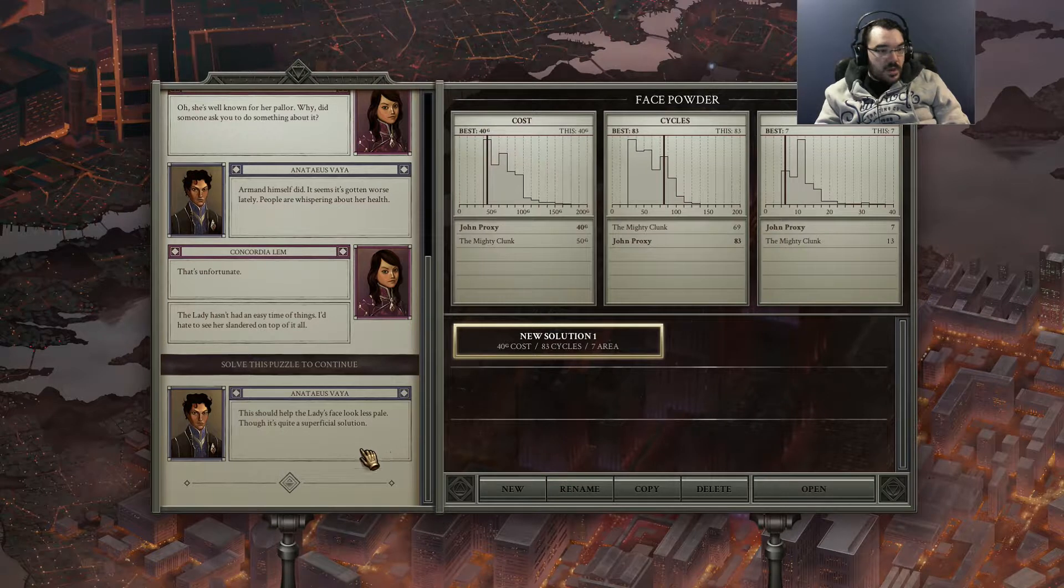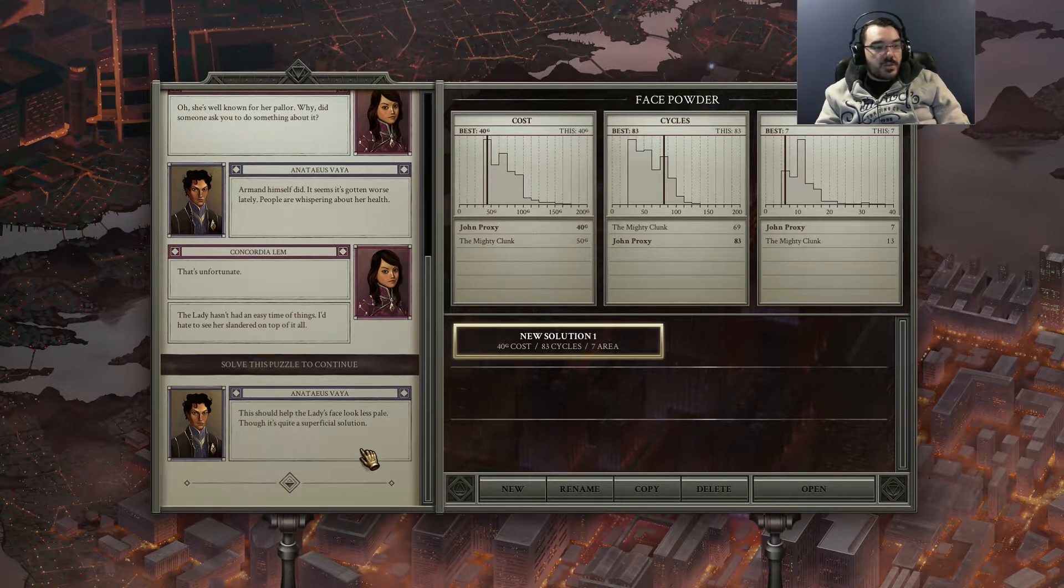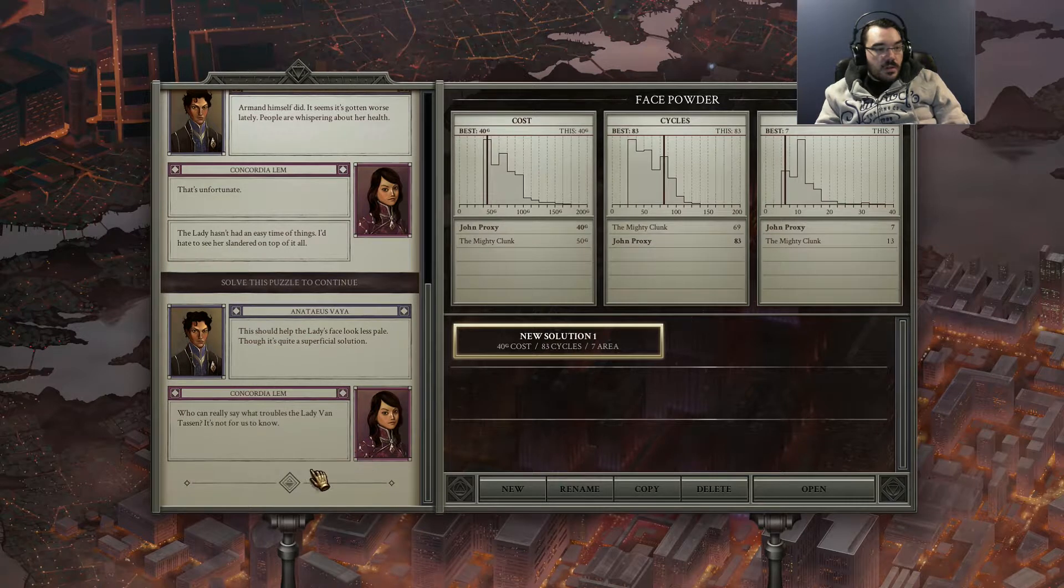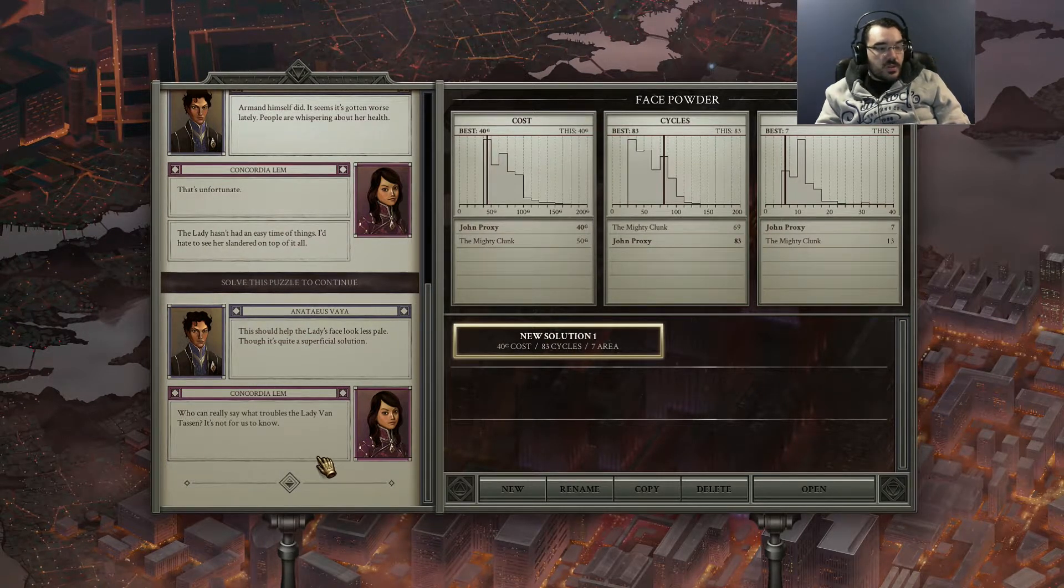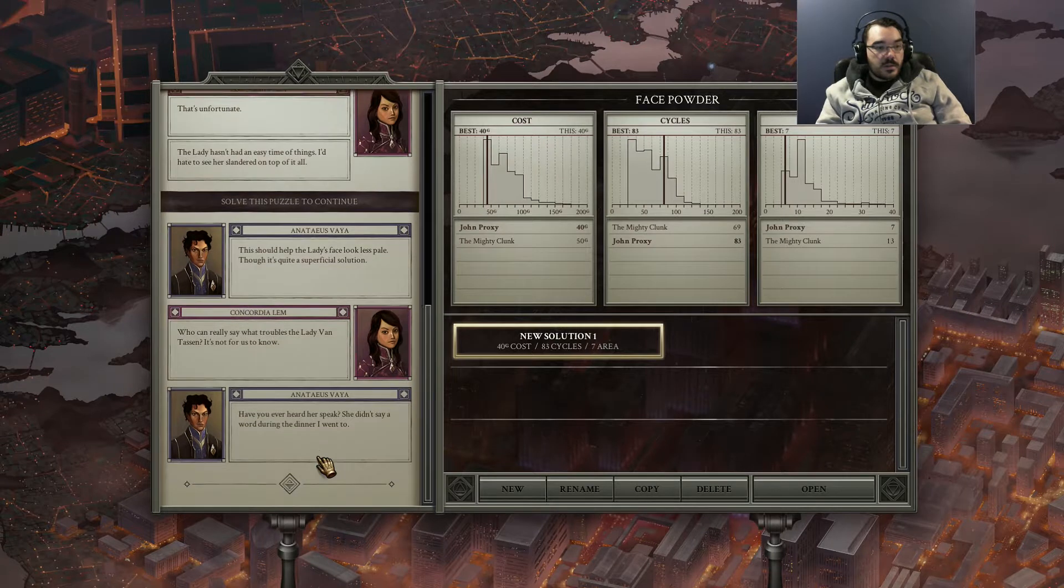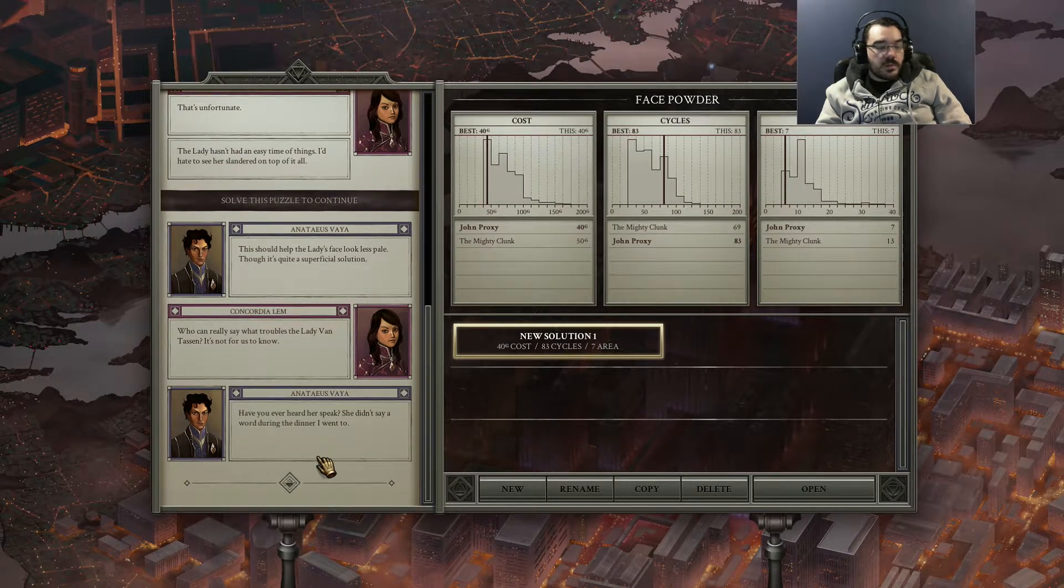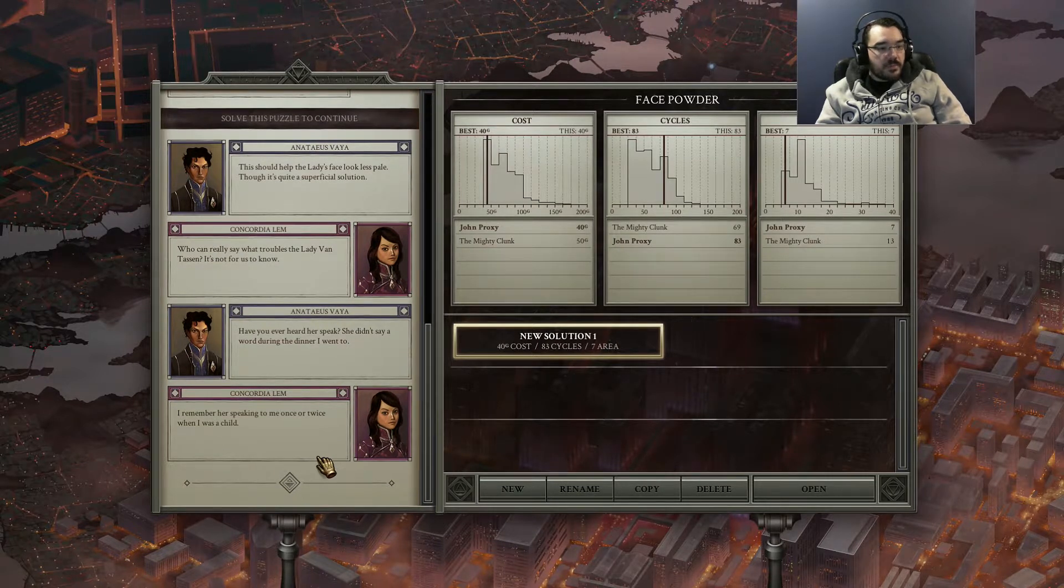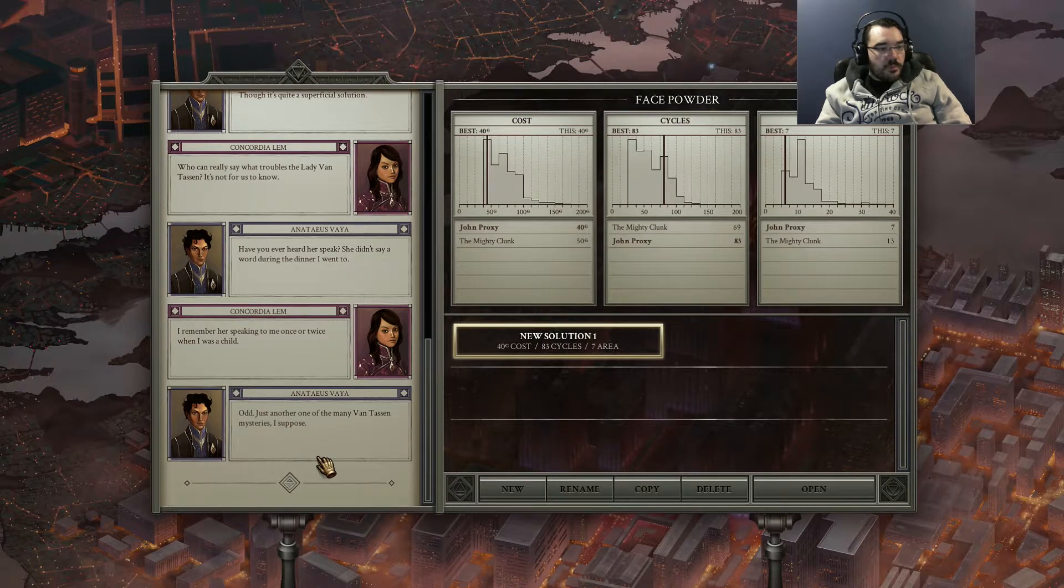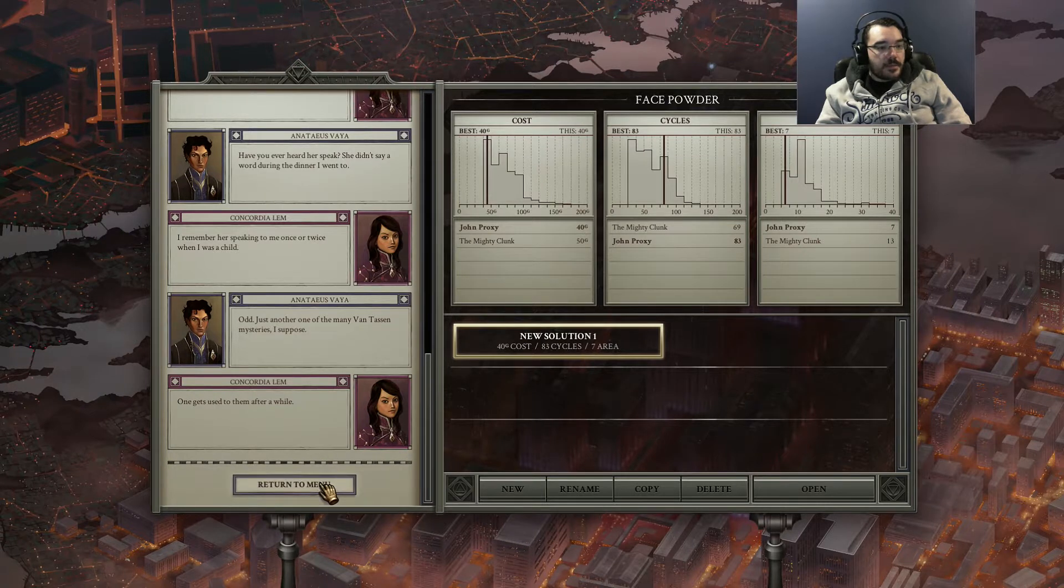So this should help the lady's face look less pale. It's quite a superficial solution. Who can really say what troubles Lady Van Tassen, it's not for us to know. Have you ever heard her speak? She didn't say a word during the dinner I went to. I remember her speaking to me once or twice when I was a child. Odd. Just another one of the many Van Tassen mysteries, I suppose. One gets used to them after a while.